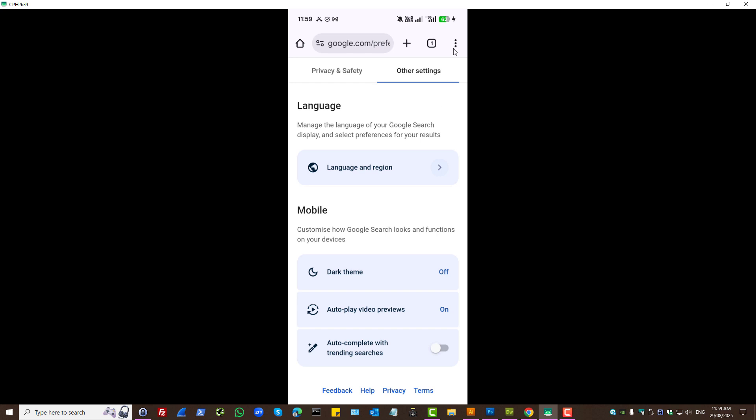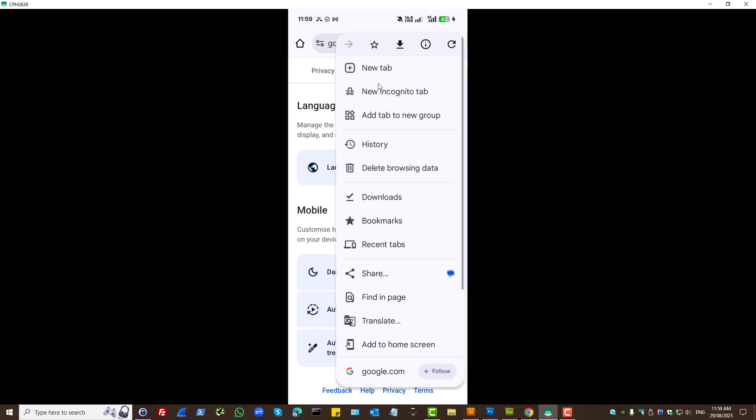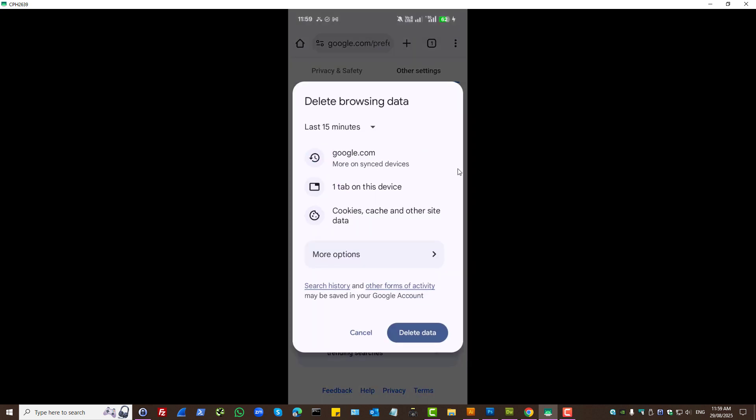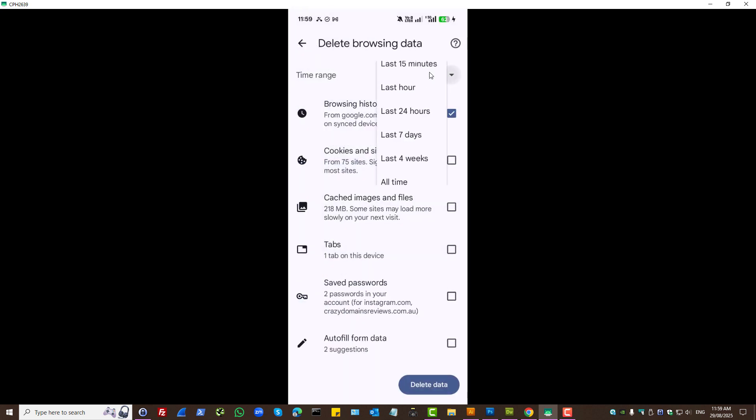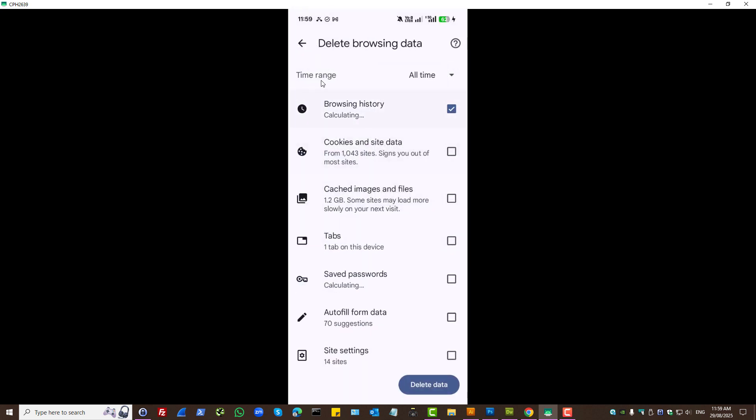While here, press on the three dots. Press on delete browsing data. Press more options. Select all time.